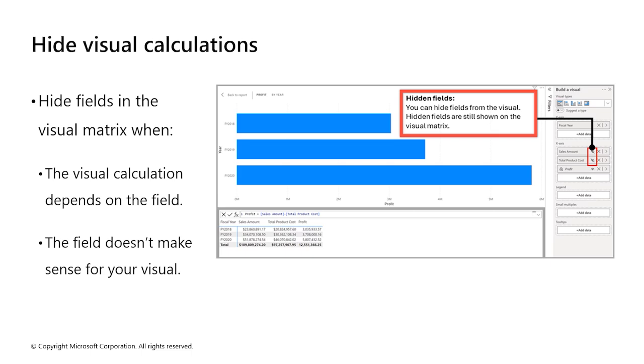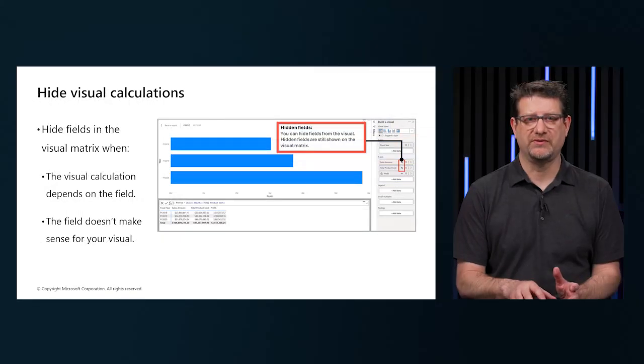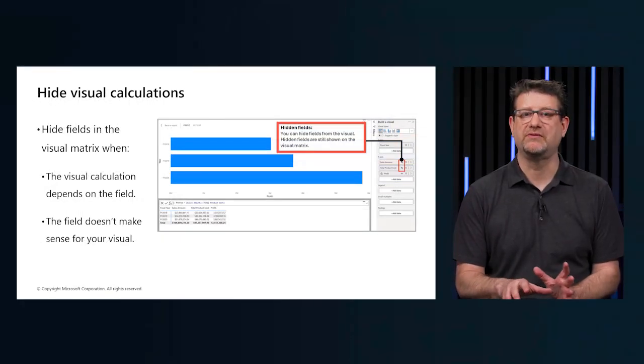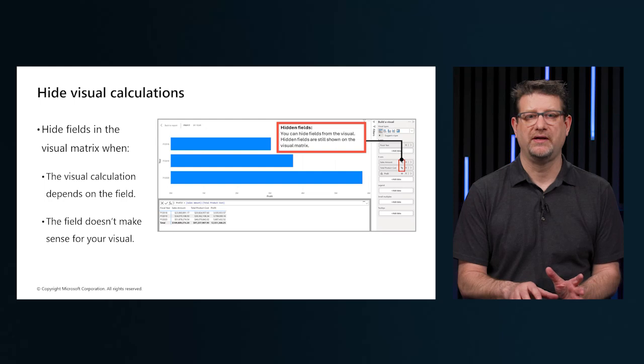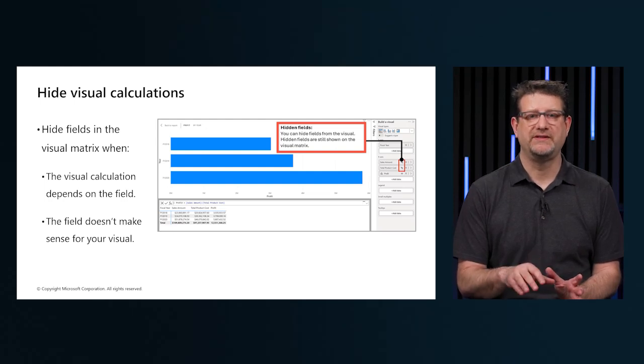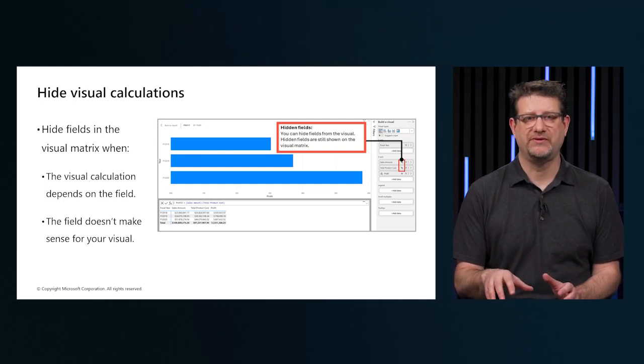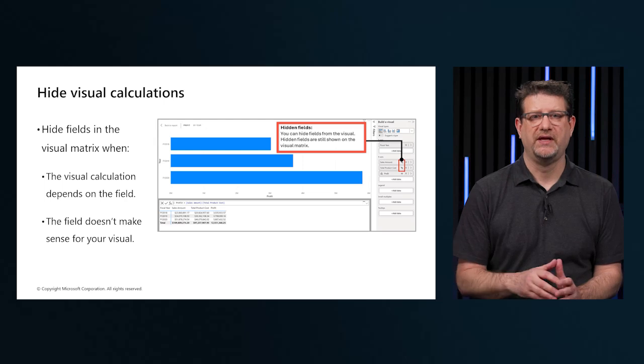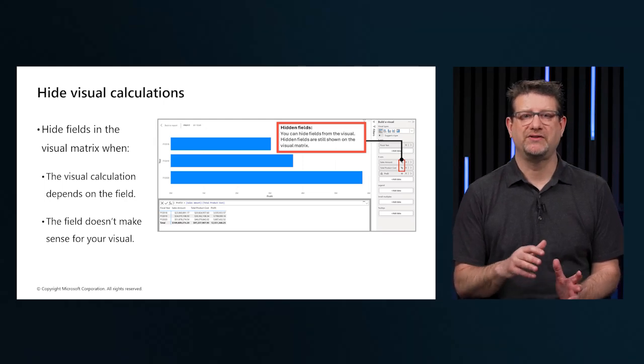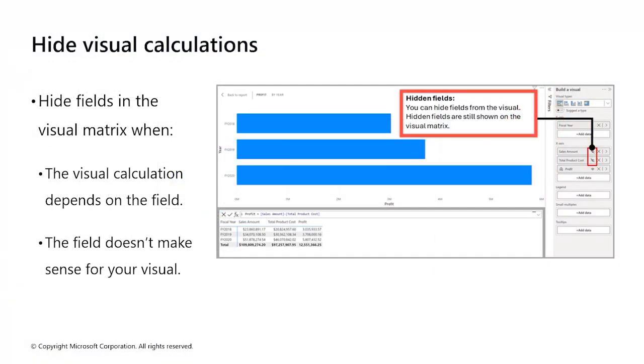Hiding fields doesn't remove them from the visual or from the visual matrix, so the visual calculations still refer to them and continue to work. A hidden field is still shown on the visual matrix but not shown on the resulting visual. It's recommended practice to only include hidden fields if they're necessary for the visual calculations to work.